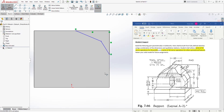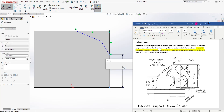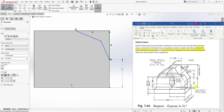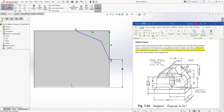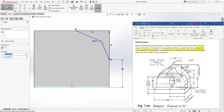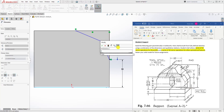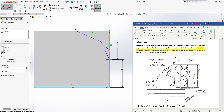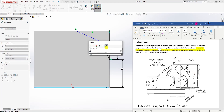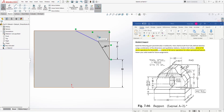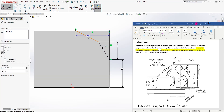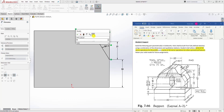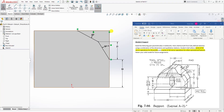We are going to add our dimension. From this point to that point is going to be 33. From this point to that point it's going to be 21. From this line to that line the angle is 30, and from this line to this line the angle is also 30. And we have a fully defined sketch.